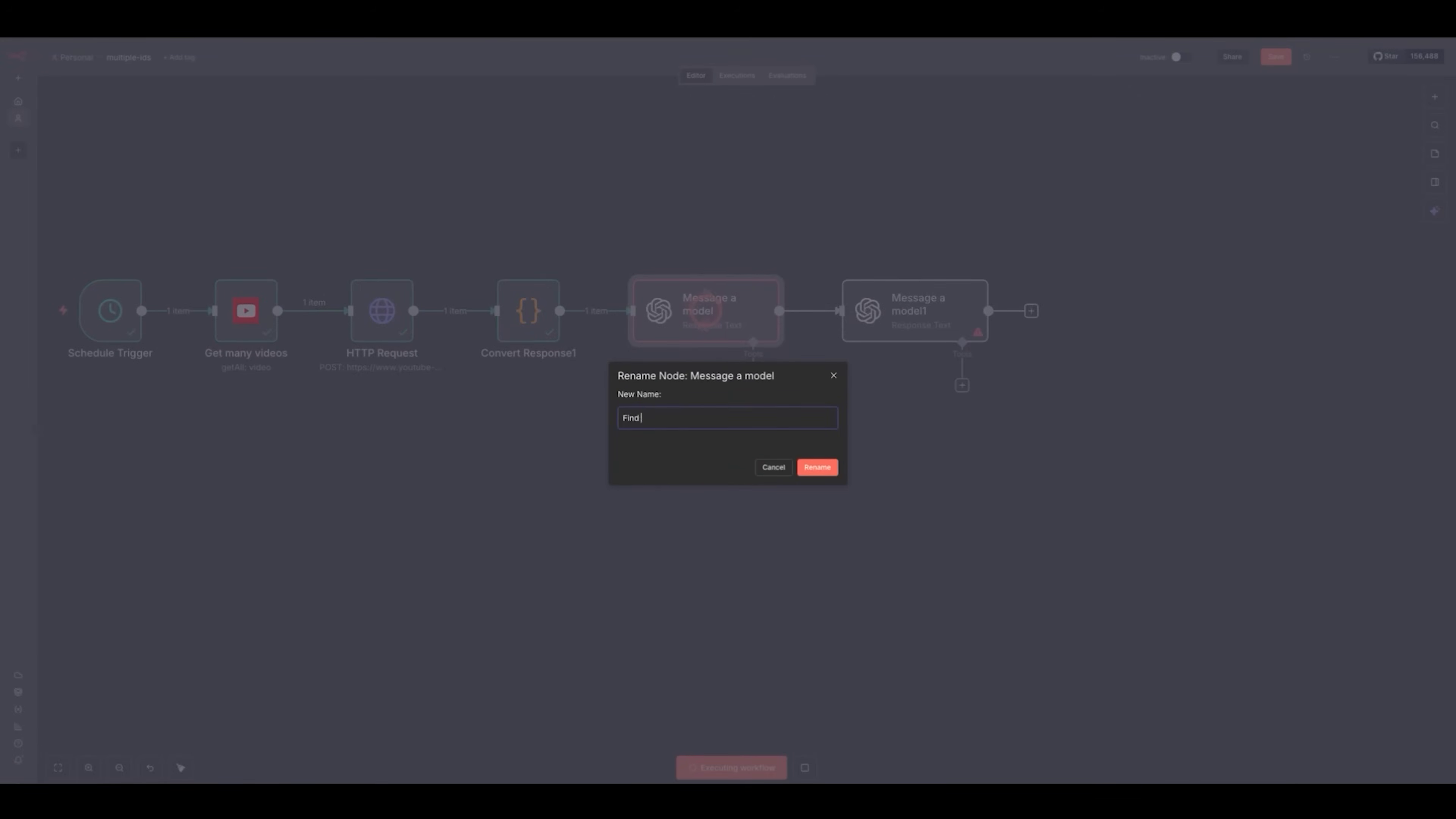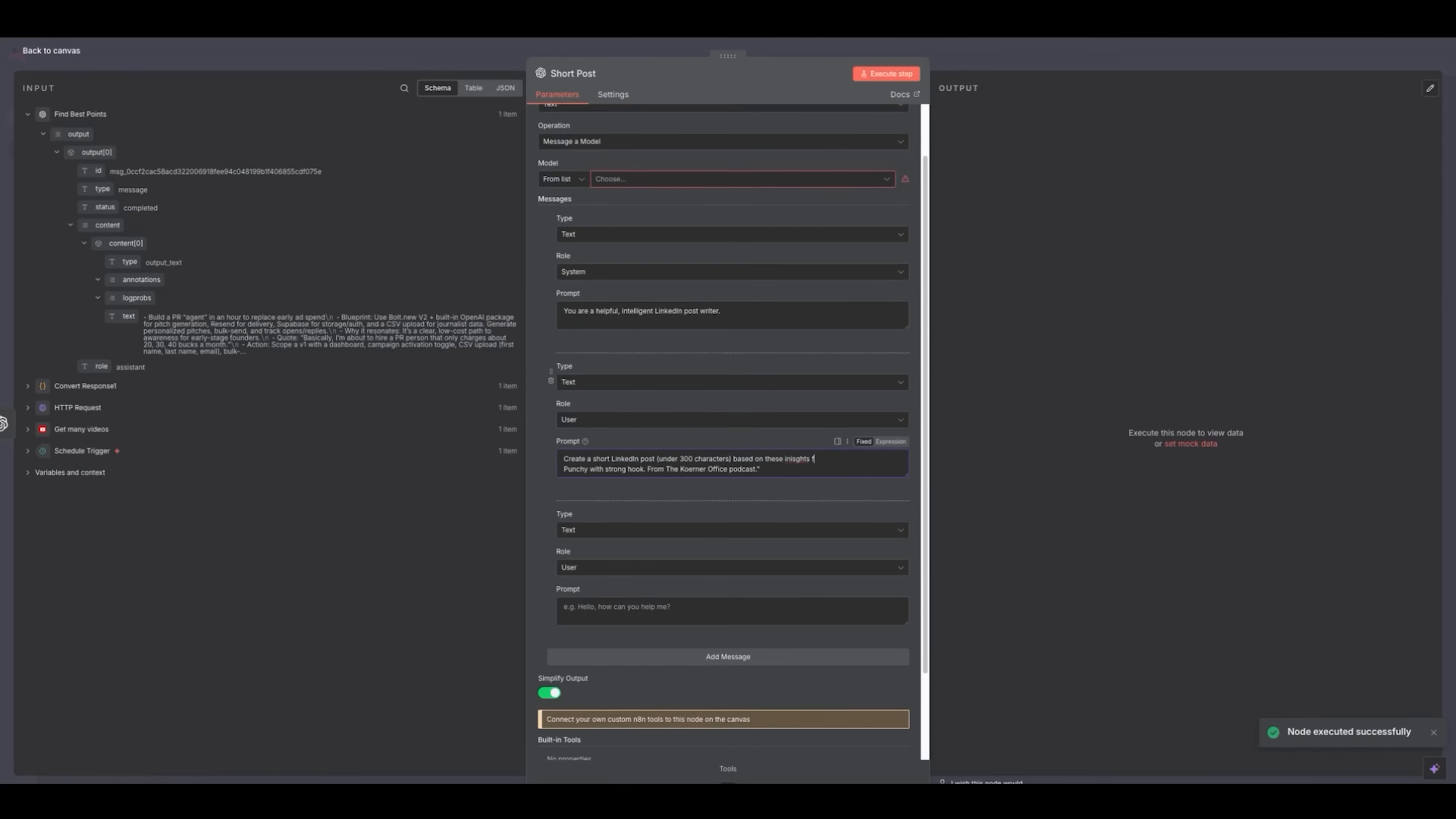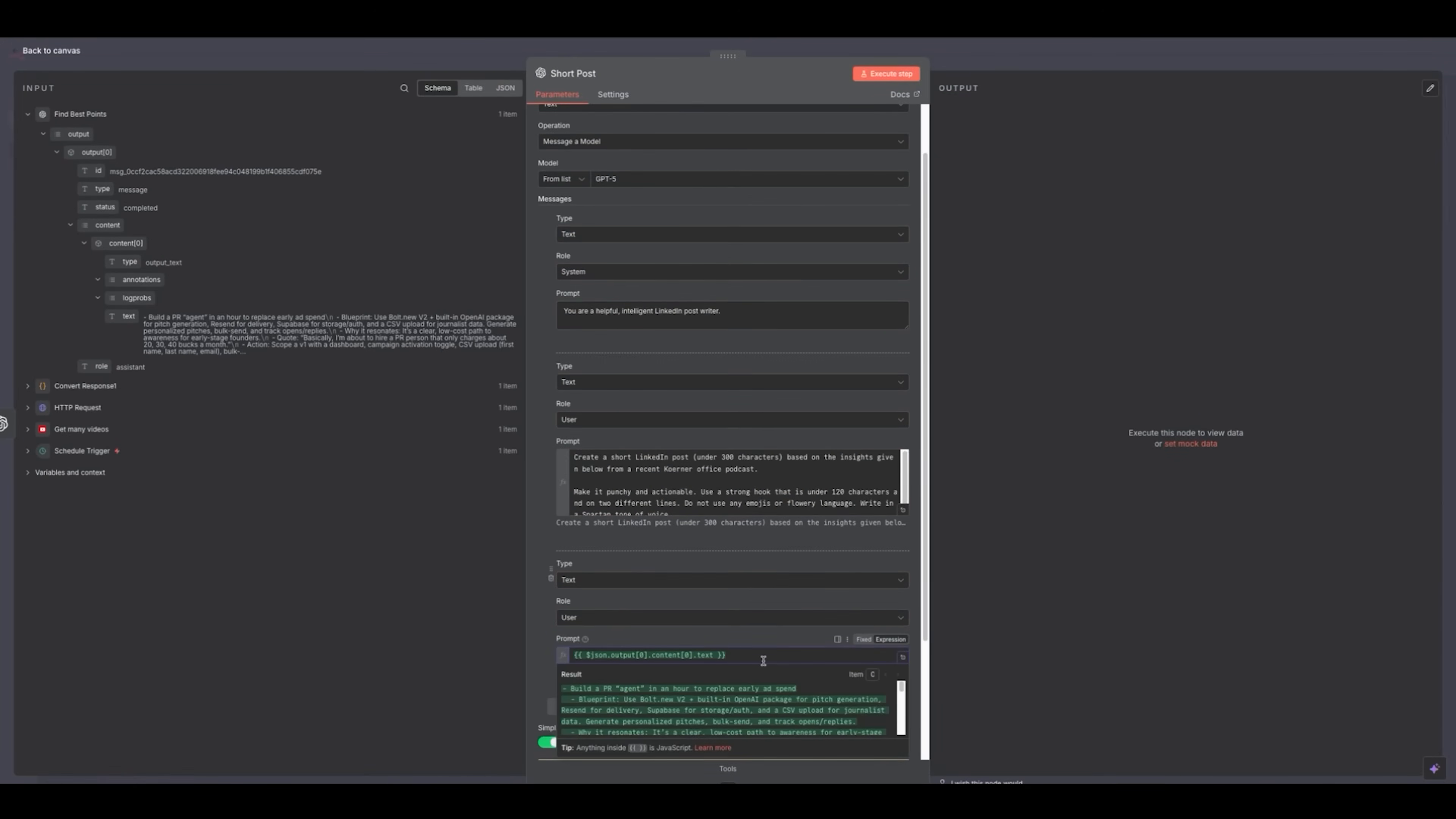I'm just going to name this one find best points. Then I'm going to name this next one short post. Then duplicate it. We're going to write the same system prompt: You are a helpful, intelligent LinkedIn post writer. And then this prompt will say, create a short LinkedIn post under 300 characters, punchy with strong hook from the Kerner office podcast. We'll use GPT-4o for this again. So I'm going to put here in the prompt, based on the insights given below from a recent Kerner office podcast, make it punchy and actionable. Use a strong hook that is under 120 characters and on two different lines. Do not use any emojis or flowery language. Write in a spartan tone of voice. That helps these LLMs not just go off the rails.